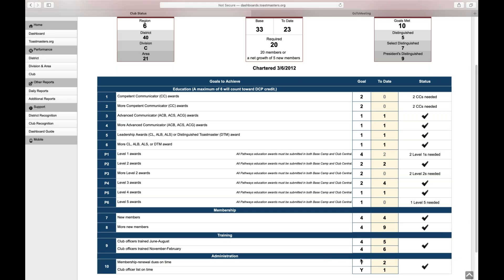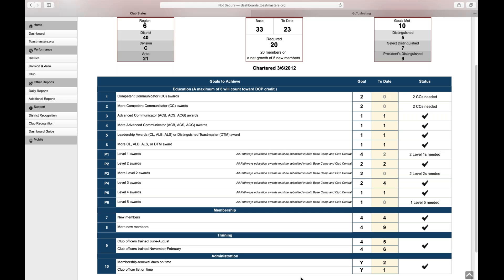I'm going to explore all of the various sections, and we're going to start at the administration section. If you look down here at the bottom, the administration section, you have to complete two tasks in order to get one point. It's the 10th point. The reason that I started with this one is because it is, in my opinion, the simplest goal to meet. One of the requirements is you have to submit the club officer list on time.